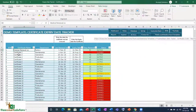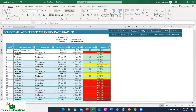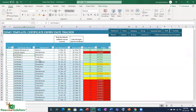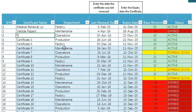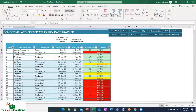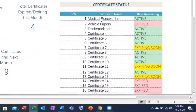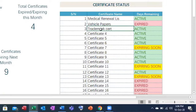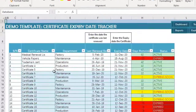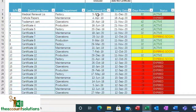Go back to your dashboard. You can rename the entries — for example, call one 'Vertical Papers' and another 'Trademark Certificate.' On the dashboard you'll see those names reflected: medical renewal license, papers, trademarks, certificates. Once you change the name, type in the last renewal date and the next expiring date and you're done.